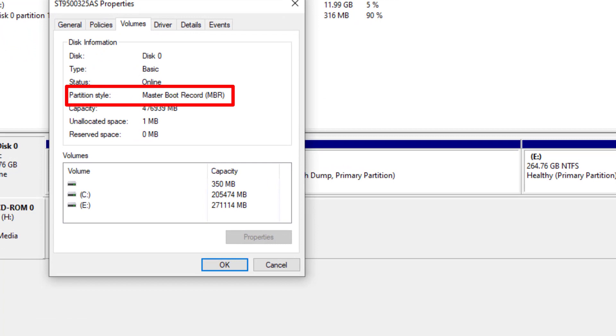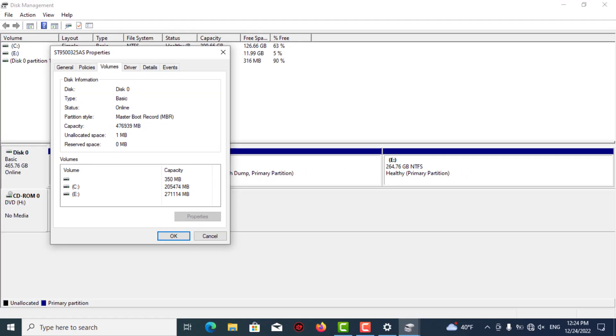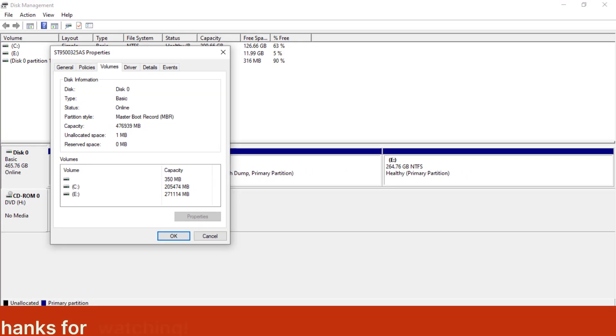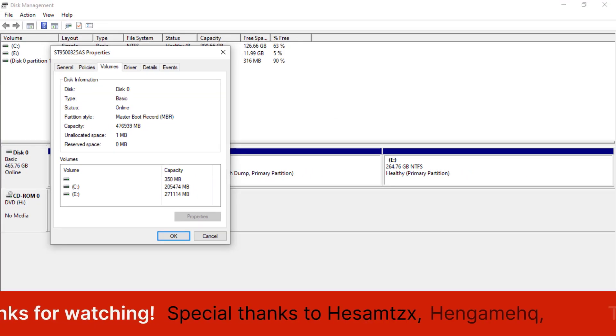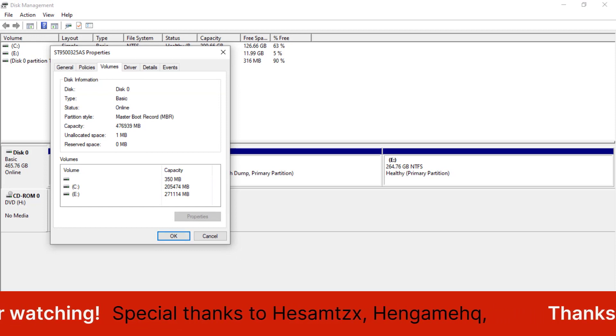So here, as you can see, my partition style or my partition scheme is MBR, or Master Boot Record. So we are done here, guys. Thank you for watching this video.